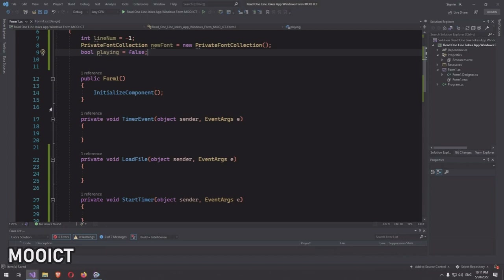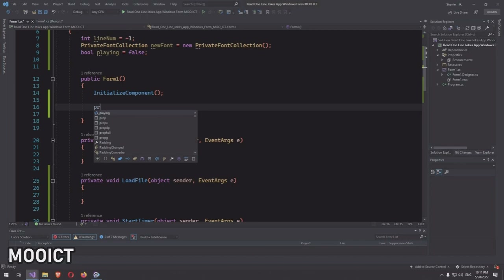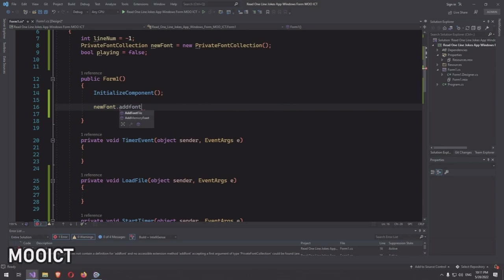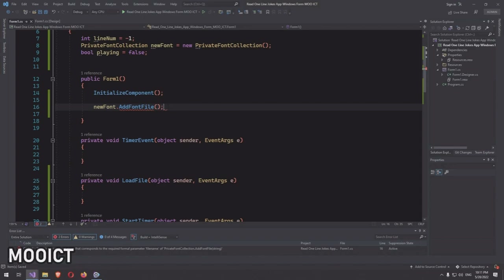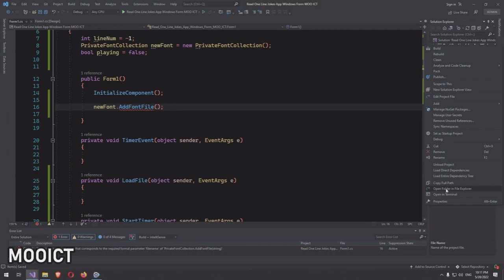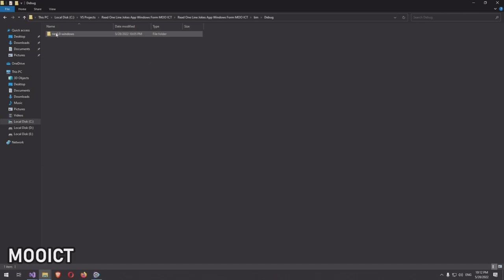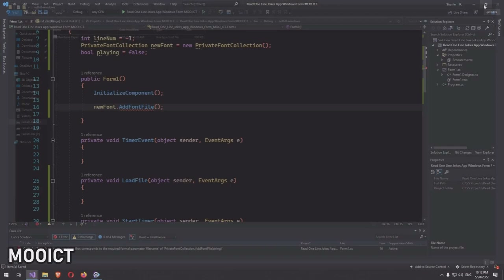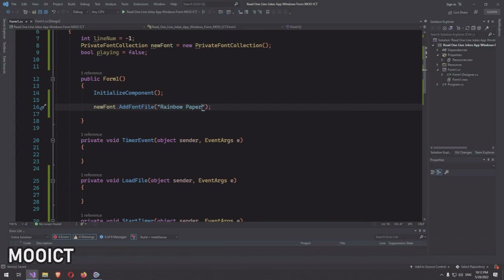In the class constructor, right under InitializeComponent, call 'newFont.AddFontFile()'. We need the font file name, so go back to Solution Explorer, open the folder in File Explorer, navigate to bin > debug, and copy the font file name. Inside the quotes pass the filename with the '.ttf' extension — that's the extension for font files.